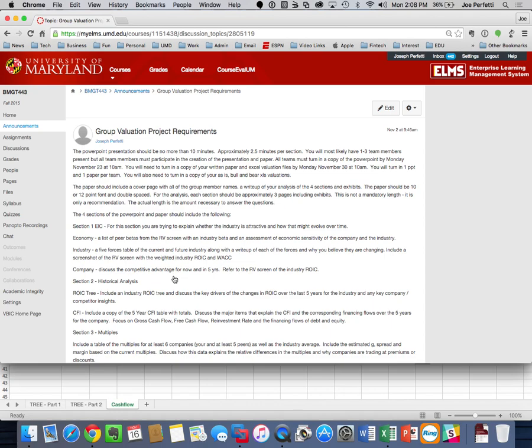The paper is being graded independently of the PowerPoint. That's what's going to be due on Monday, November 30th.